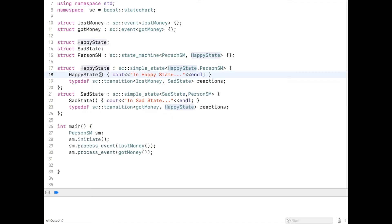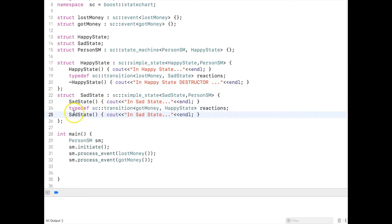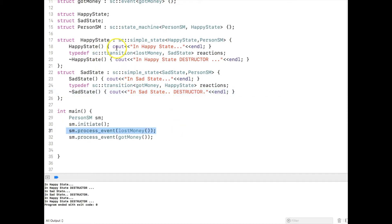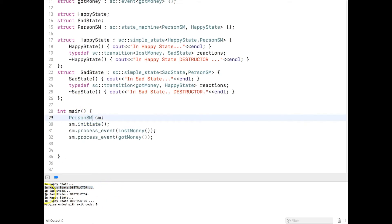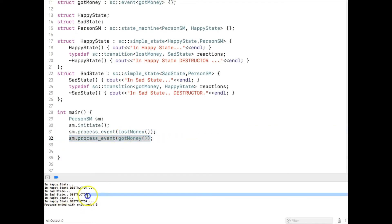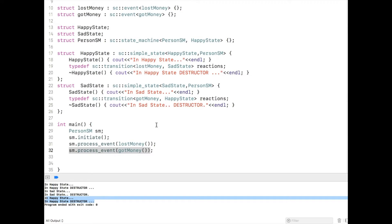Let's create a destructor in both happy state and sad state and see what happens. So I am creating a destructor in happy state, and also in the sad state. Let me go ahead and run the program. When I run the program you can see that when we transfer from happy state to sad state, the happy state is actually destroyed and a new instance of sad state is created. Now when we move back from sad state to happy state because you got some money, the sad state is destroyed and happy state is created again. This is the life cycle of a state in the Boost State Chart Library.